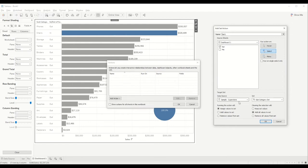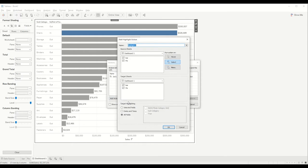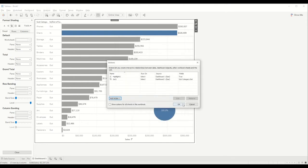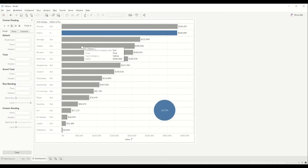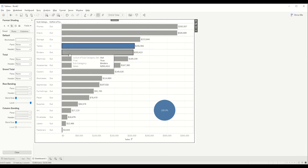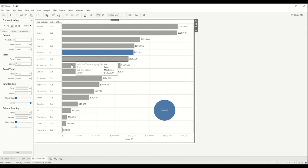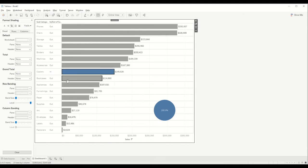We'll select the Subcategory Set in the set field. By default, when we click a bar it will assign the value to the set, and when we clear the selection it keeps those values. We'll also create a highlight action based on the 'True' field created earlier. When we click on, say, Tables, it selects that one, and clicking each bar selects all of them.